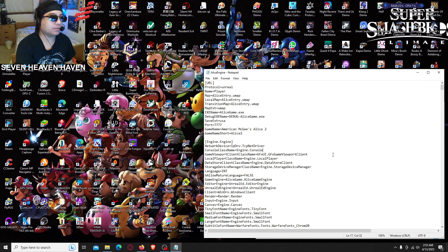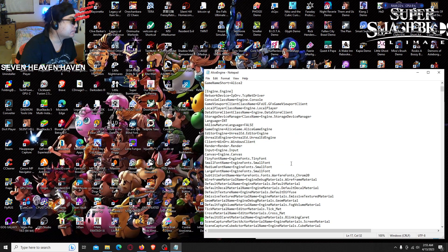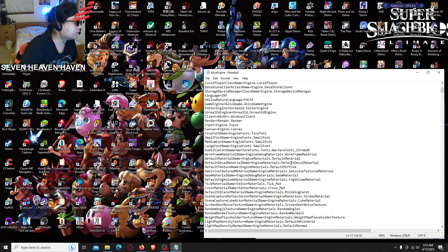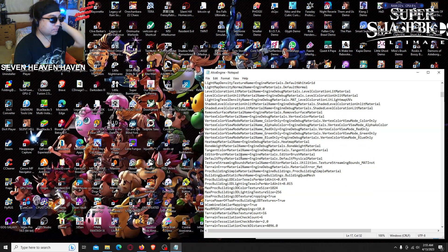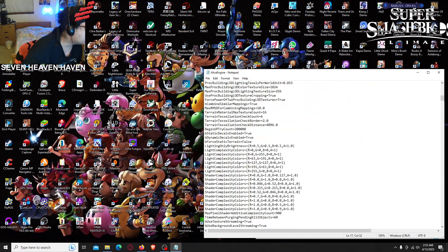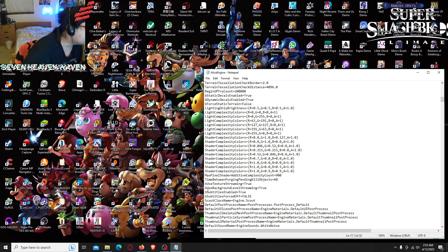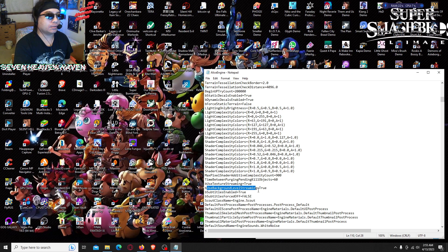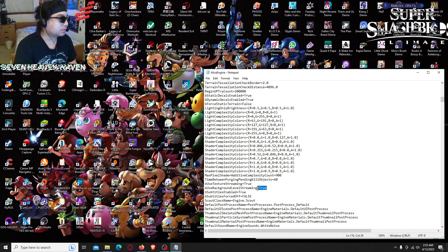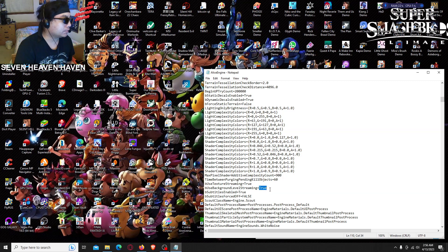The one we need to find is Engine.Engine, and then find UseBackgroundStreaming. It's right here — UseBackgroundStreaming. You want to change this to true... well, it's already set to true, so what you want to do is change that to false, like this.